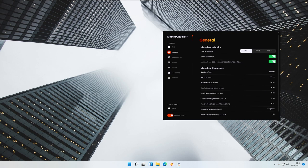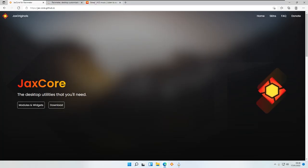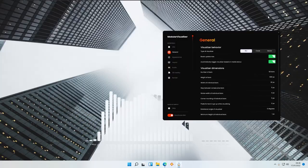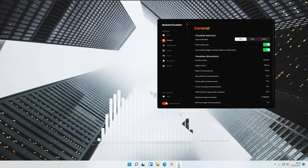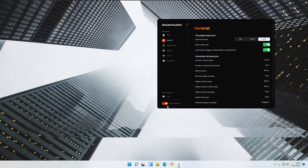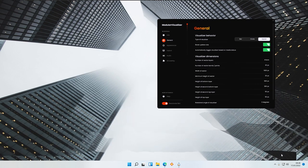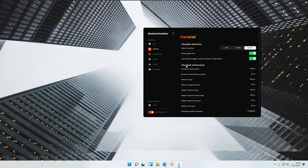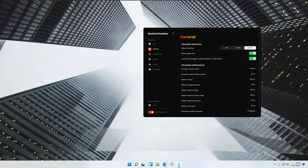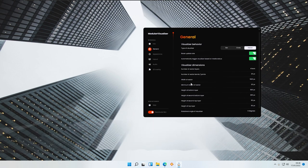Let me show you with a song playing. I picked one from the NCS releases — I hope it isn't too loud. So here you can see it's actually playing. Let me show you once again: the Bar, the Circle looks something like that, and then we have the Vector right here. I think the Vector one looks the best in my opinion. Down here you also have the Visualizer Dimension, which has options to change the shape, width, or height of the visualizer.